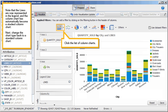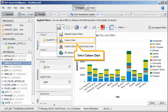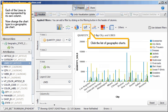Next, change the chart type back to a standard column chart. Click the list of column charts. Select Column Chart. Each of the lines is now represented by its own column.